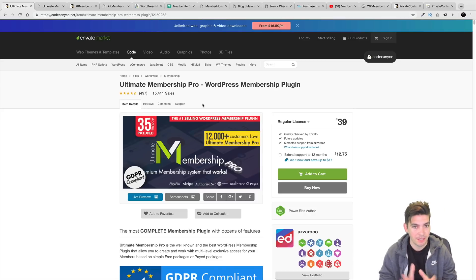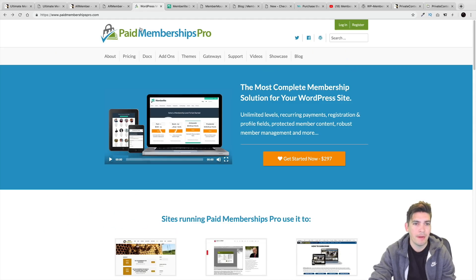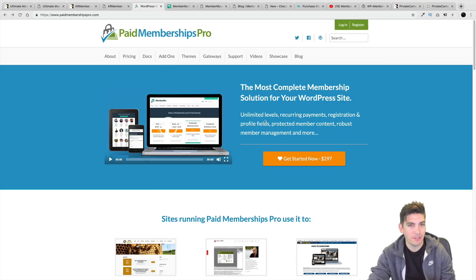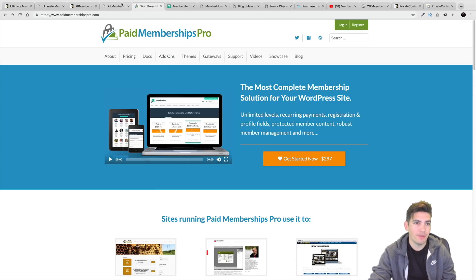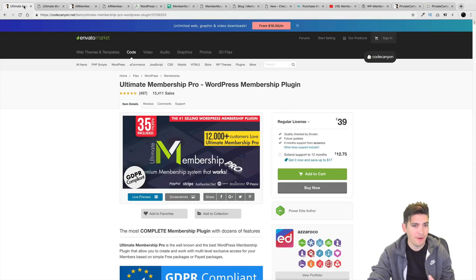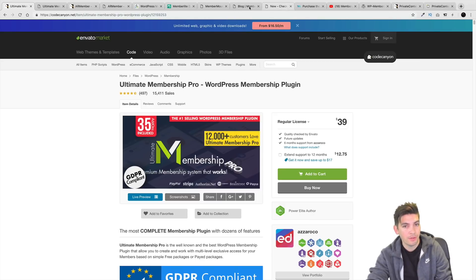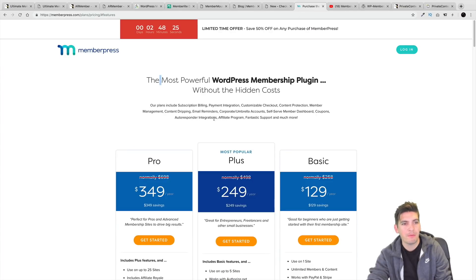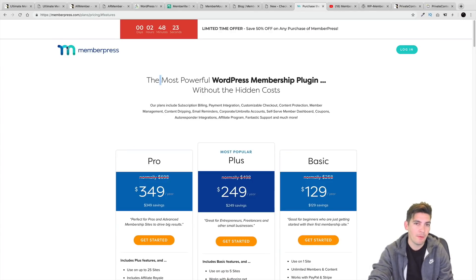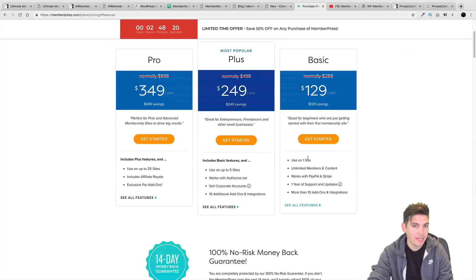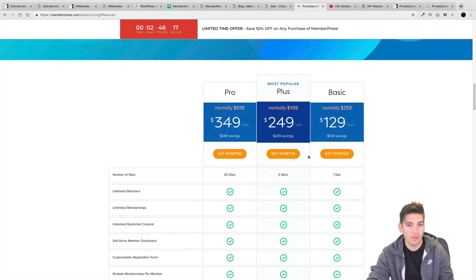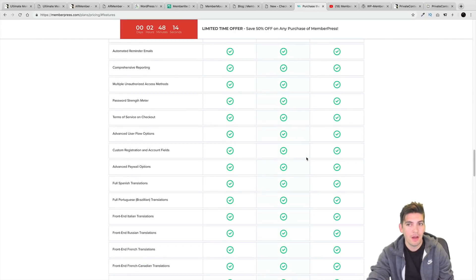Ultimate Membership Pro is also among my favorites. As far as price goes, it just can't be beat. Paid Membership Pro at $297 every single year can be pretty pricey, so if you're on a budget your best options are probably AR Member and Ultimate Membership Pro. There is some criticism that Envato authors' support isn't great, but personally I haven't had that experience. I have used MemberPress support, and that was probably one of the best supports out there — the plugin is a little pricey, but if you don't mind the price, the support makes it worth it.